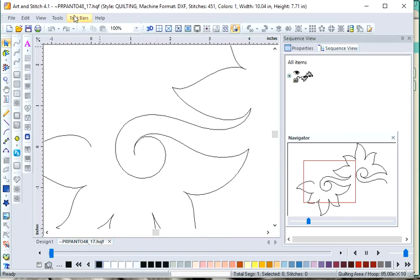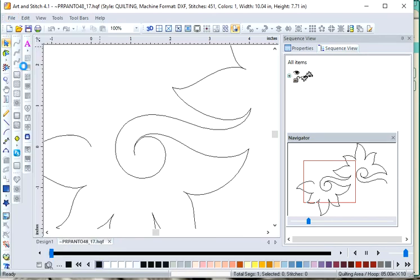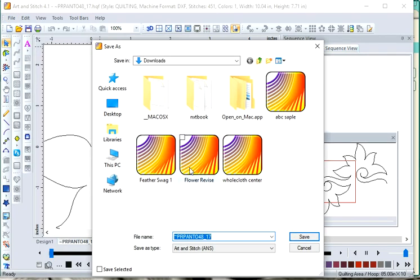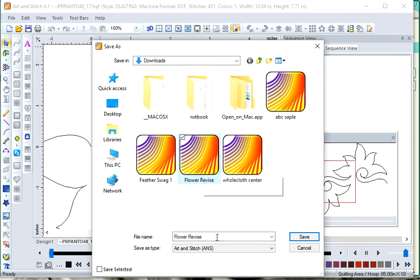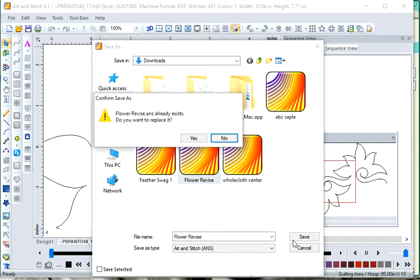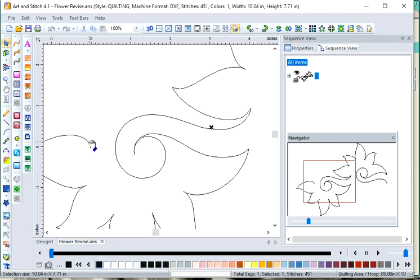The first thing you notice up here is that this is the original design, and we want to rename it. So go ahead and do Save As, and I call this Flower Revise. Save it as a working file, Art & Stitch. And we want to give it a new name. It's okay. And then once we've done that, to secure that we have a good design...